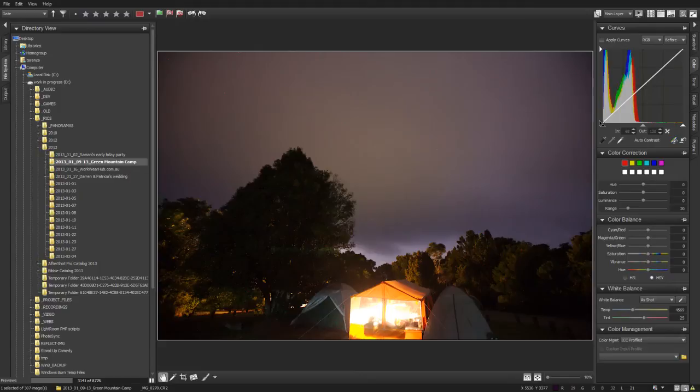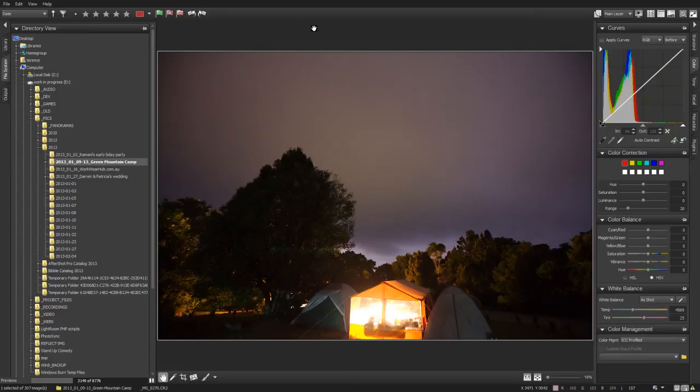G'day everyone, it's Terence Kearns here. What we're going to do today is we're going to make Corel AfterShot Pro a lot more user-friendly to Lightroom users.